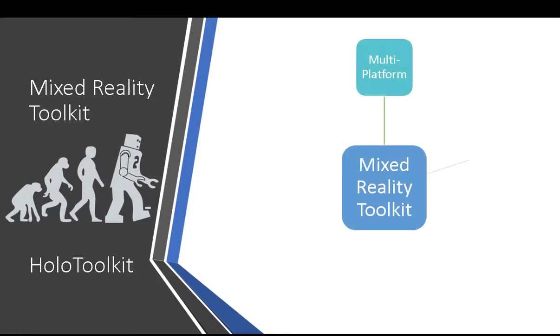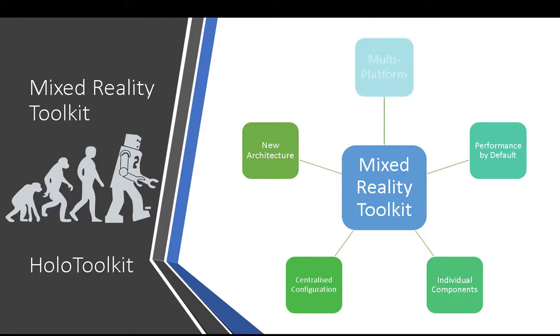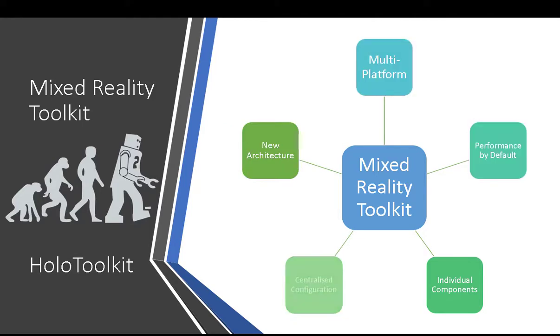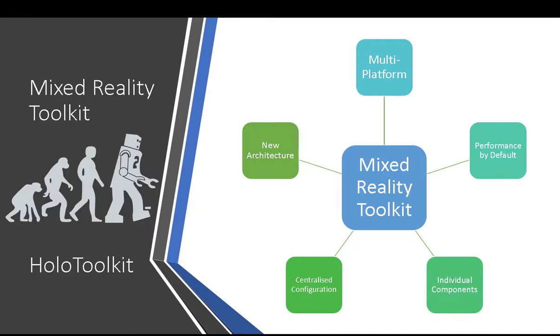The Mixed Reality Toolkit is an evolution of the original HoloToolkit provided by Microsoft, which was originally aimed at providing HoloLens and later immersive style projects. Seeing that the market needed more and be able to have more of a cross-platform nature, the Mixed Reality Toolkit was born, created from the ground up to be a cross-platform multi-platform solution with performance by default, ensuring that every time you run your project you get the same level of performance you would need from every single solution.